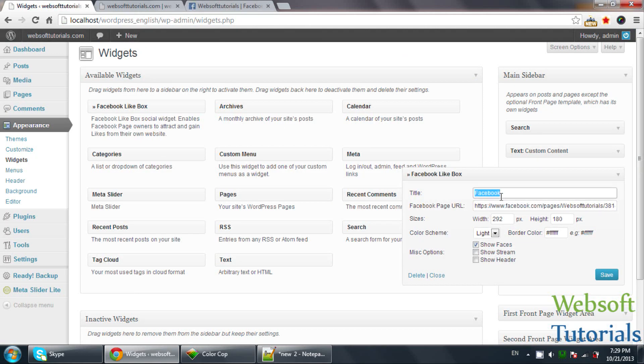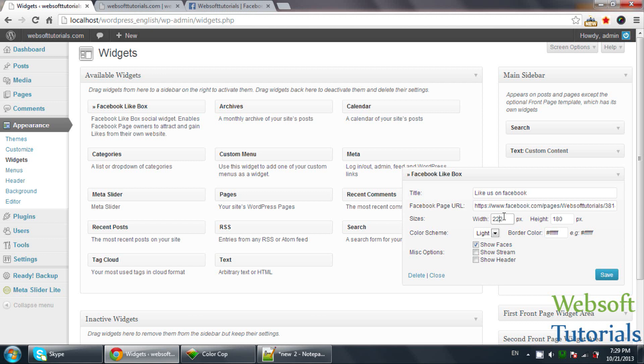Instead of writing to Facebook, I will write Like Us on Facebook. You need to adjust width and height. I will give it a height of 220.